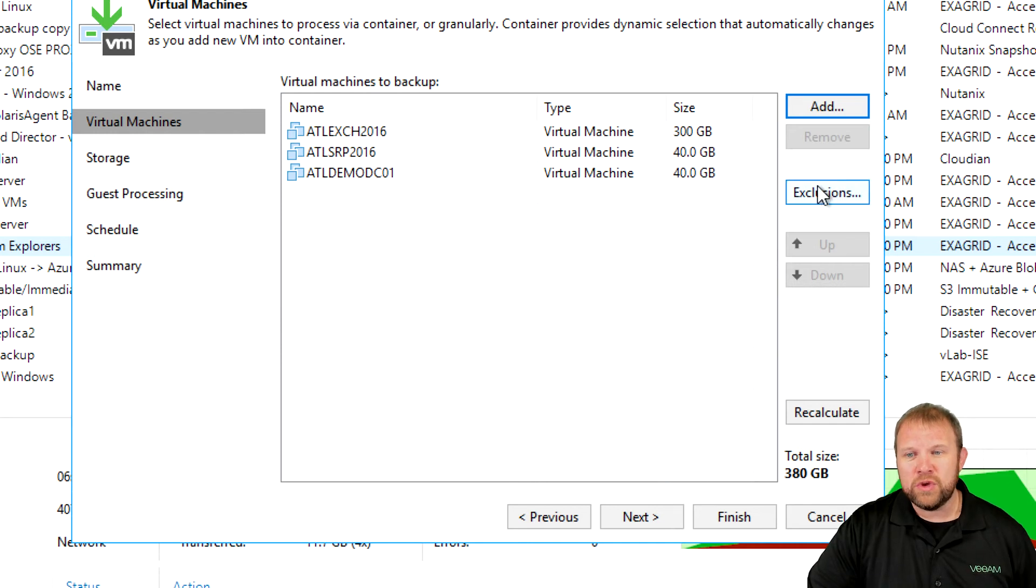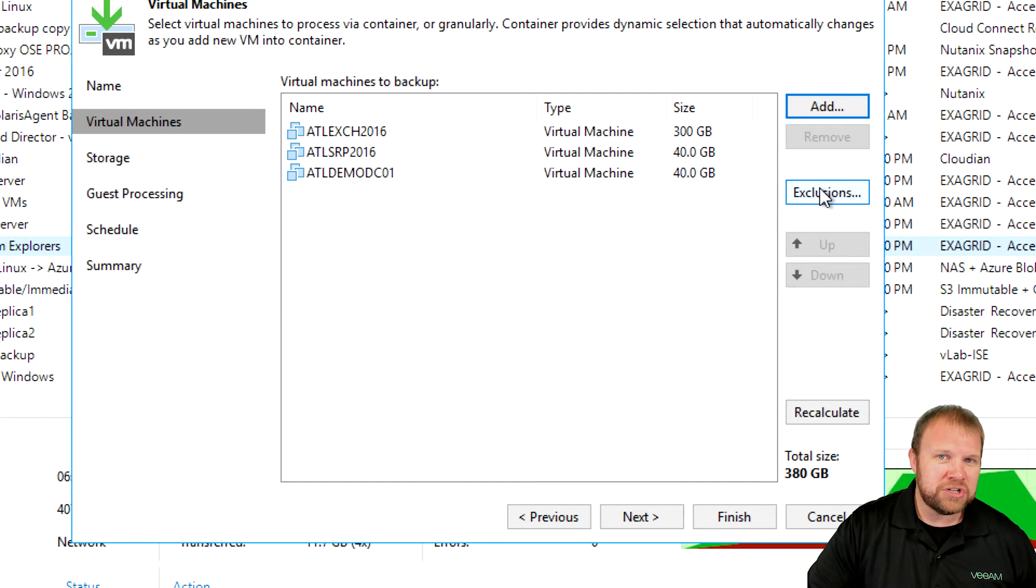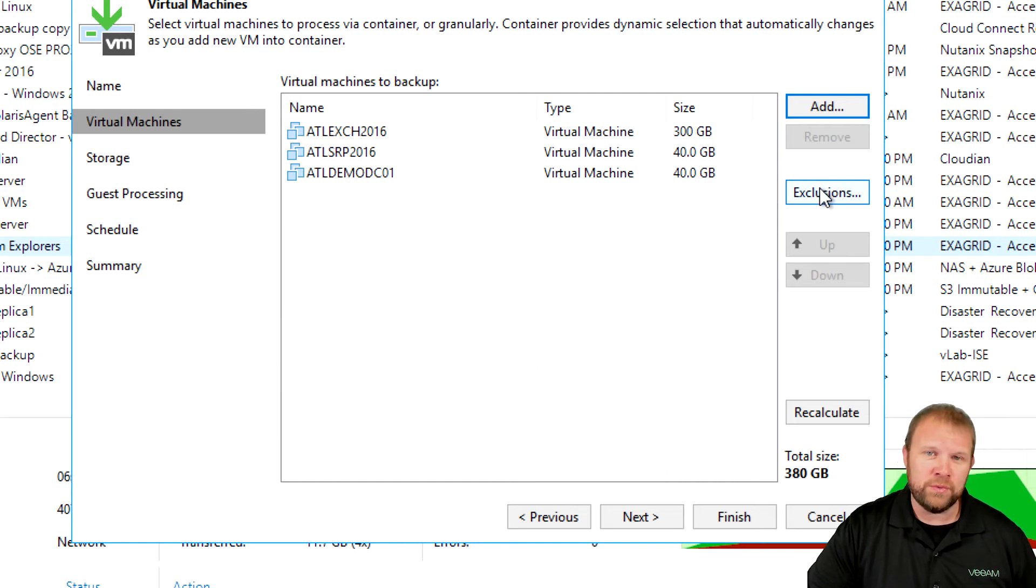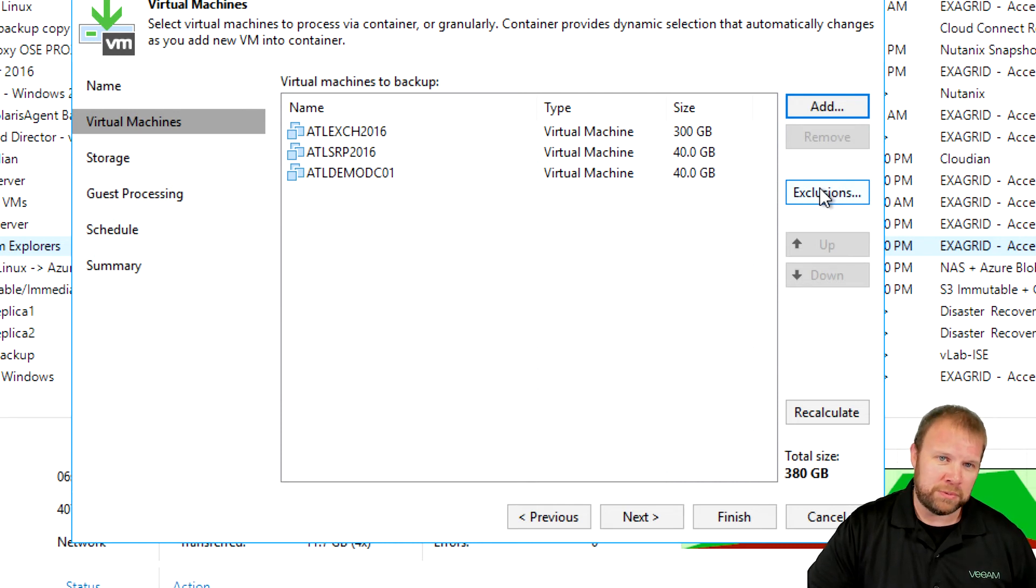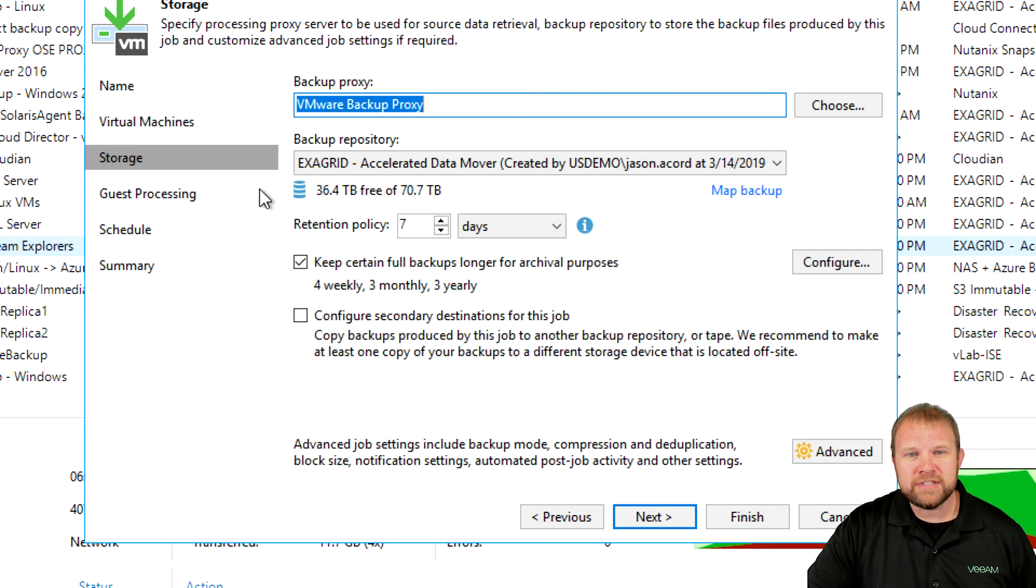You can also go through and enable exclusions. If you grab a large container, such as a folder, and you want to exclude certain VMs from this particular job, you can easily do that with your exclusions.